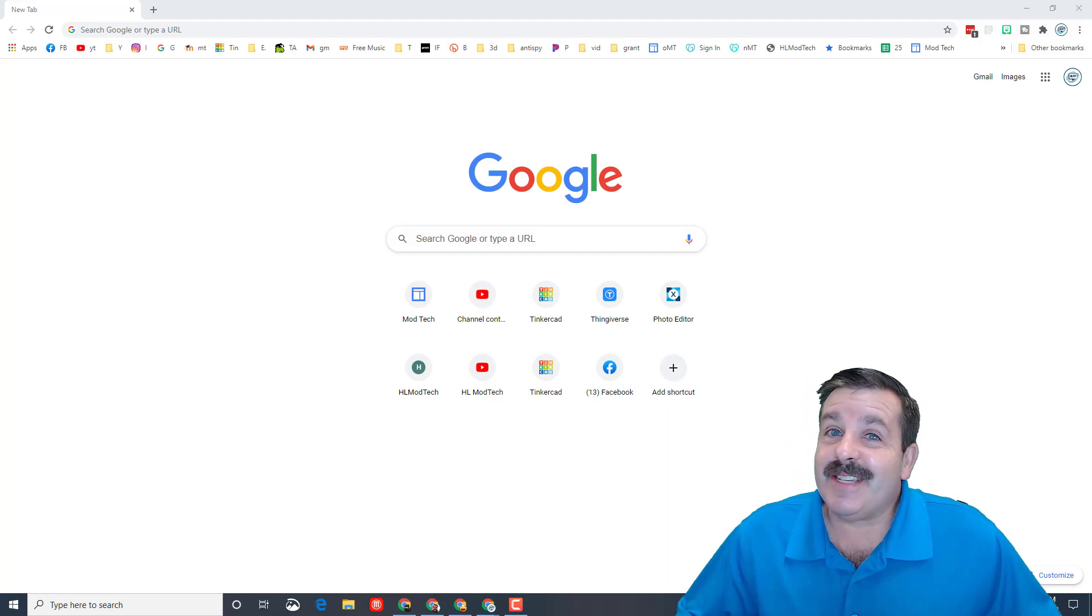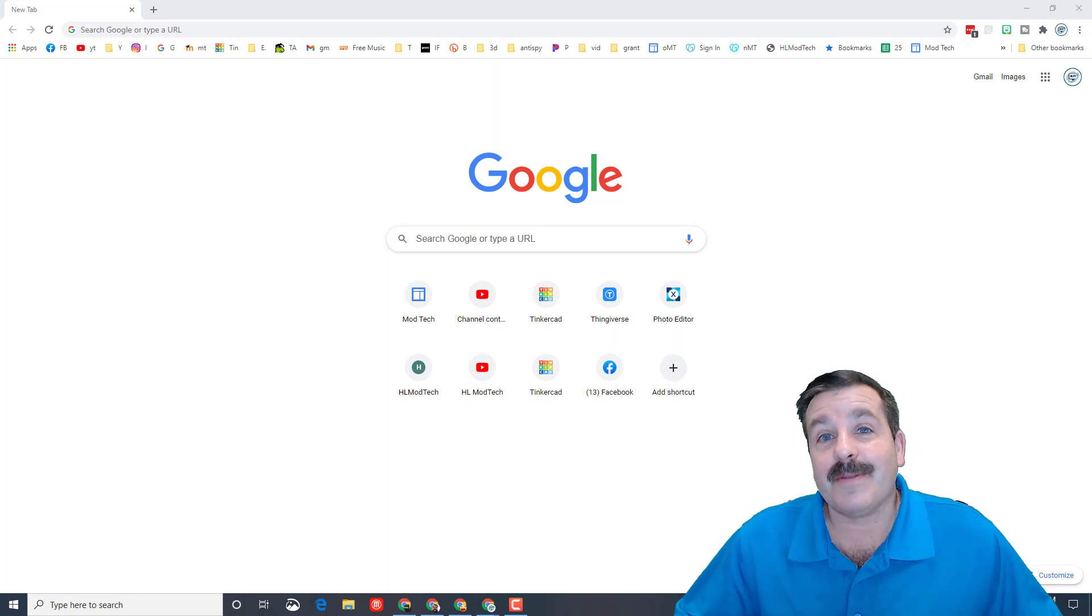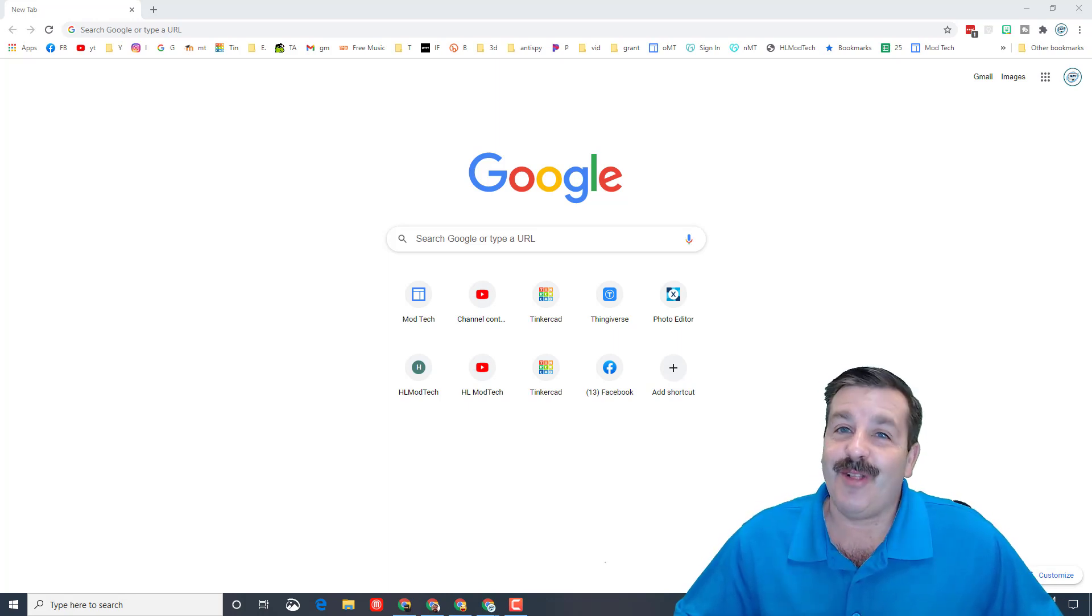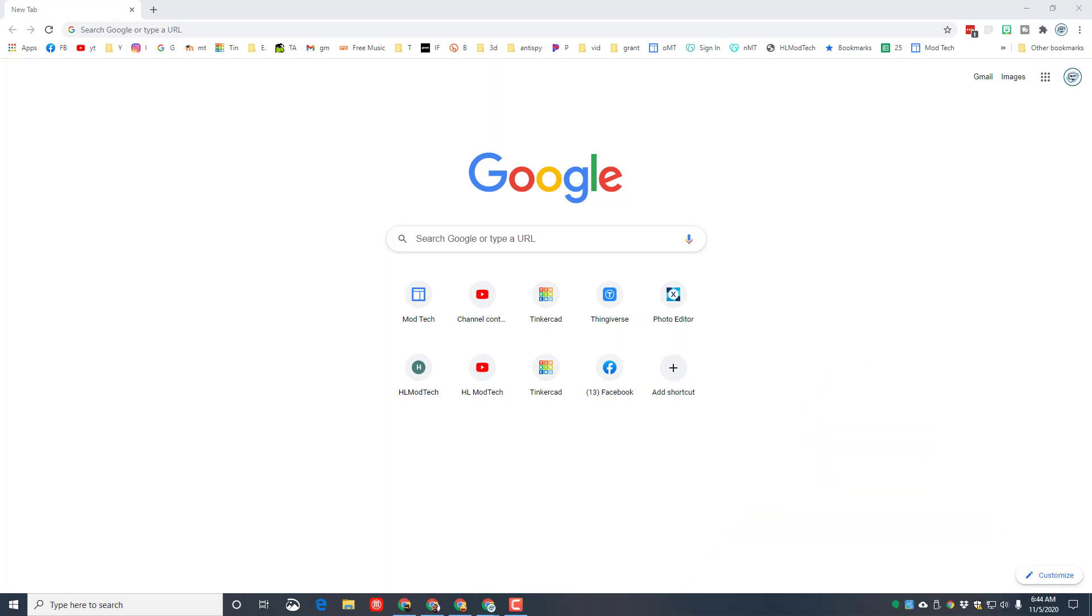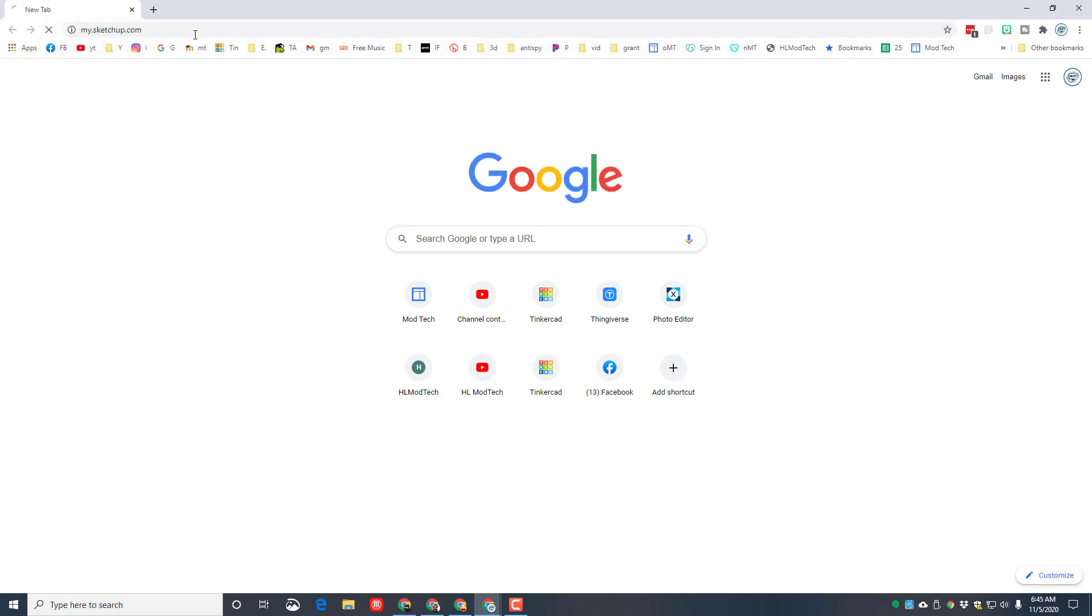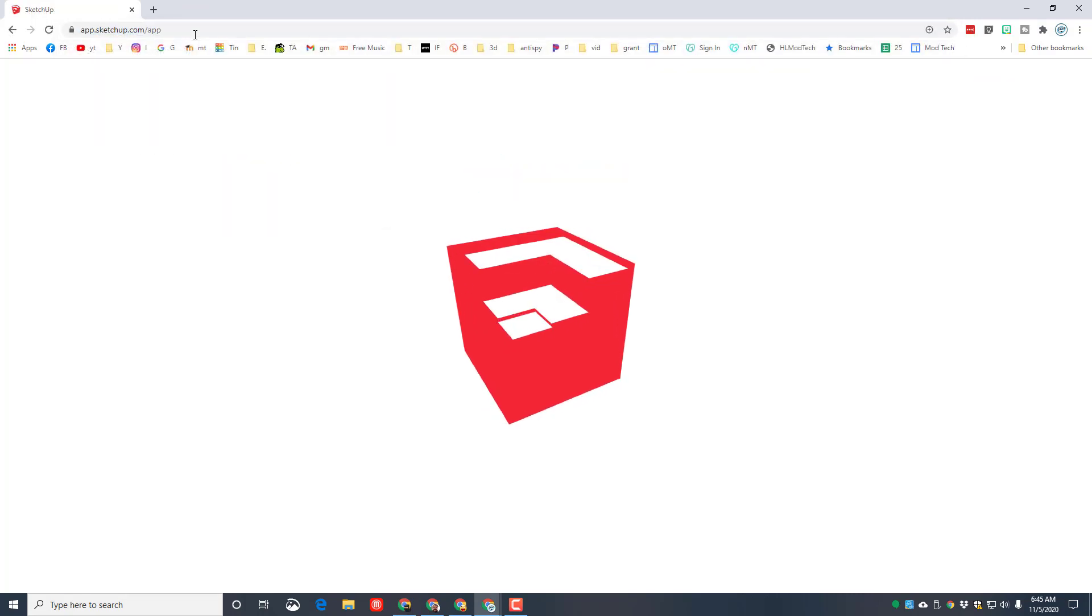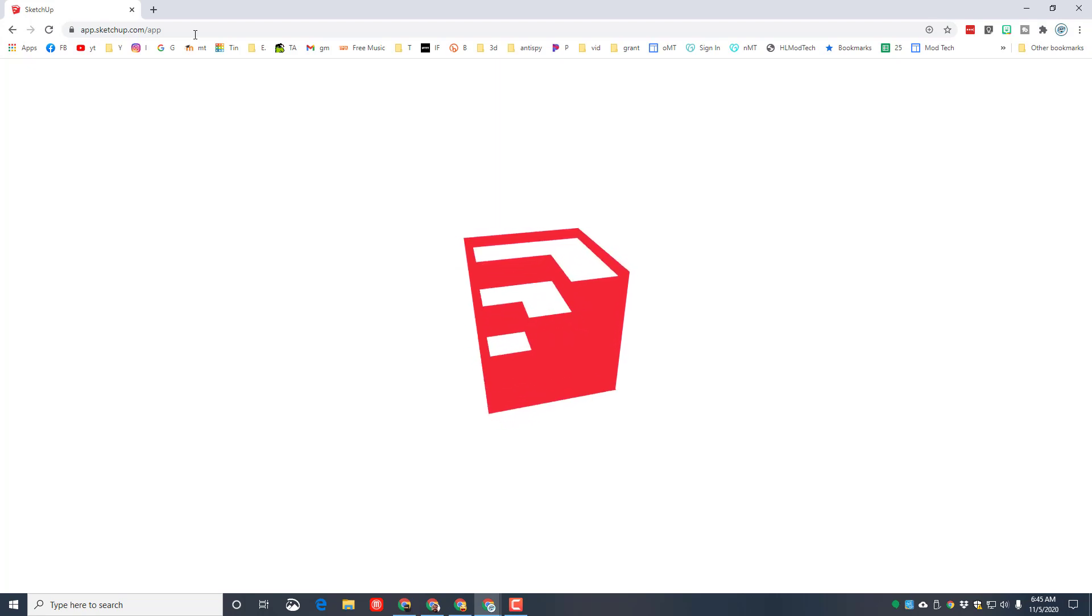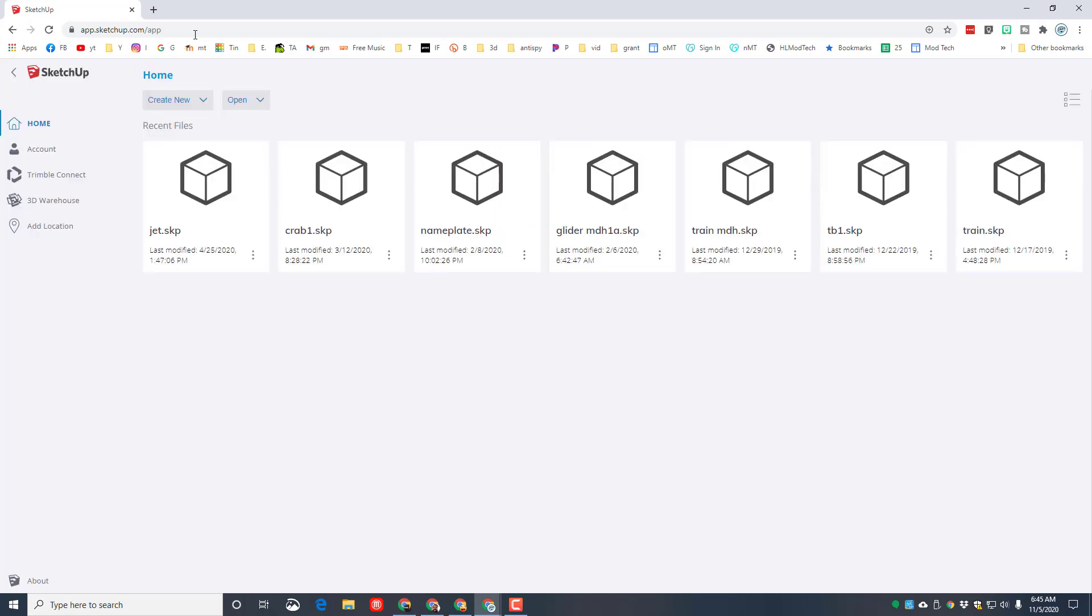Good day friends, it is me HL mod tech and we are back for another awesome project in my.sketchup. Friends, let's get cracking. The first step is to type my.sketchup.com or click the link in the description. Or if you're in my classroom or Google classroom, there will be a link or assignment post as well.